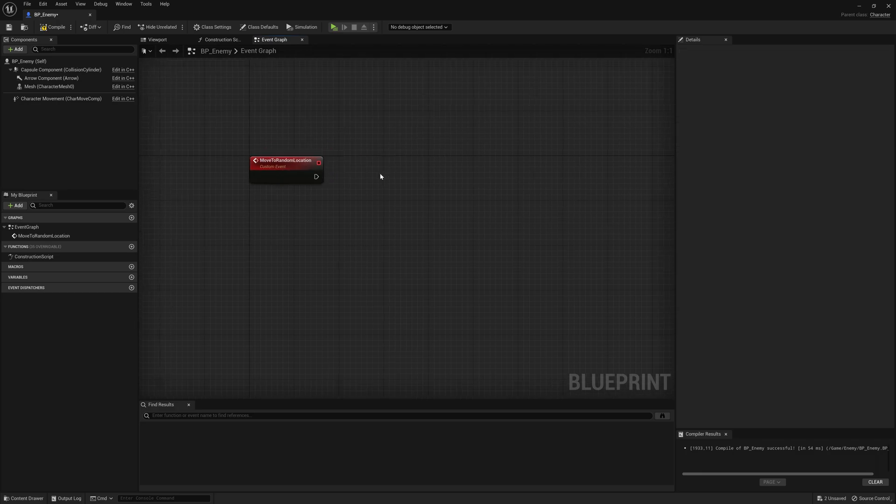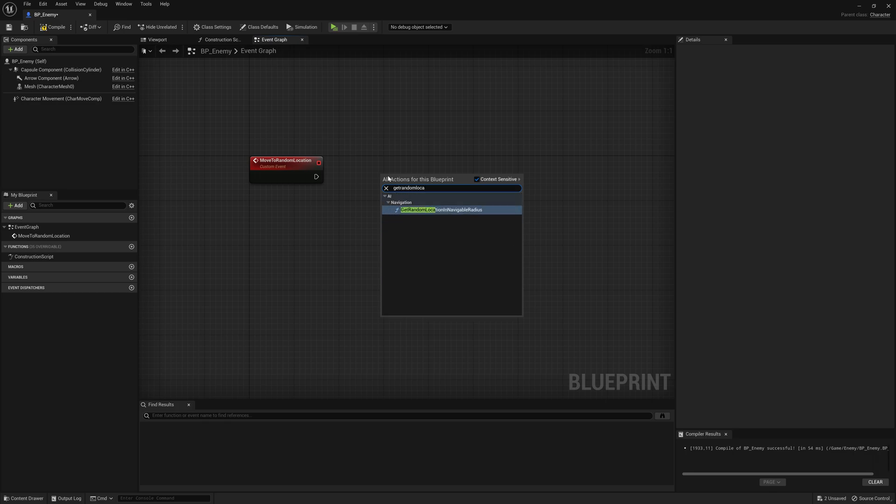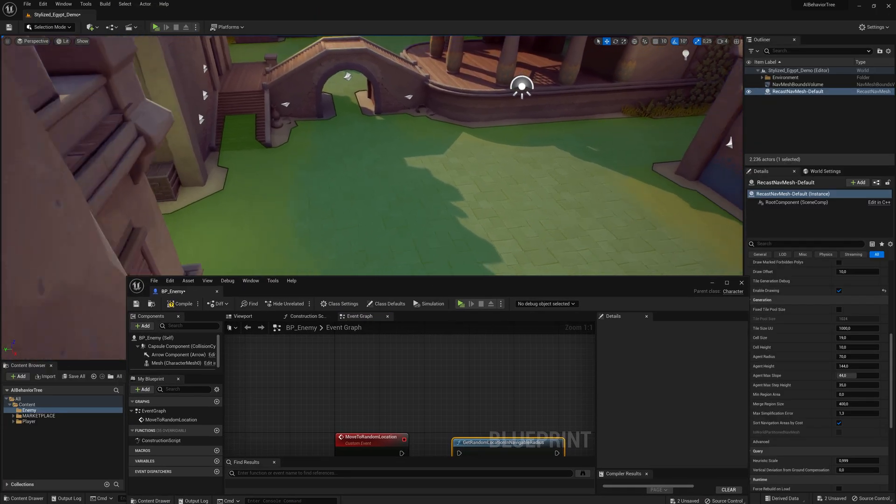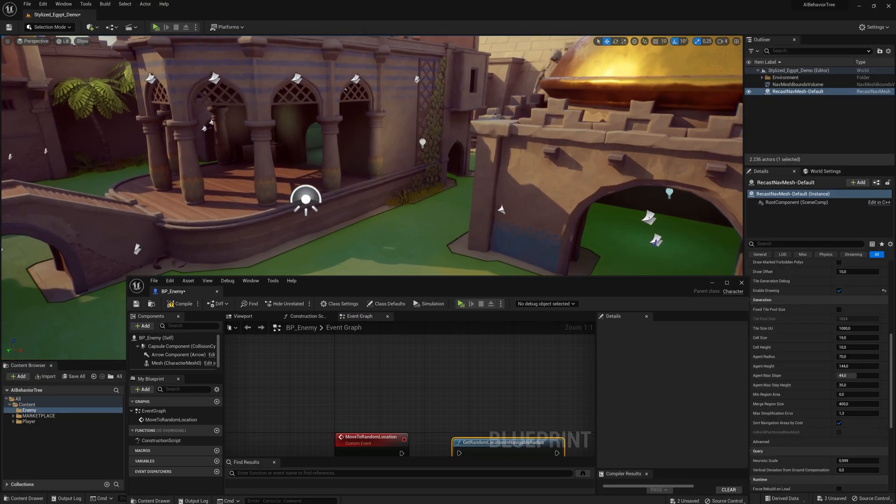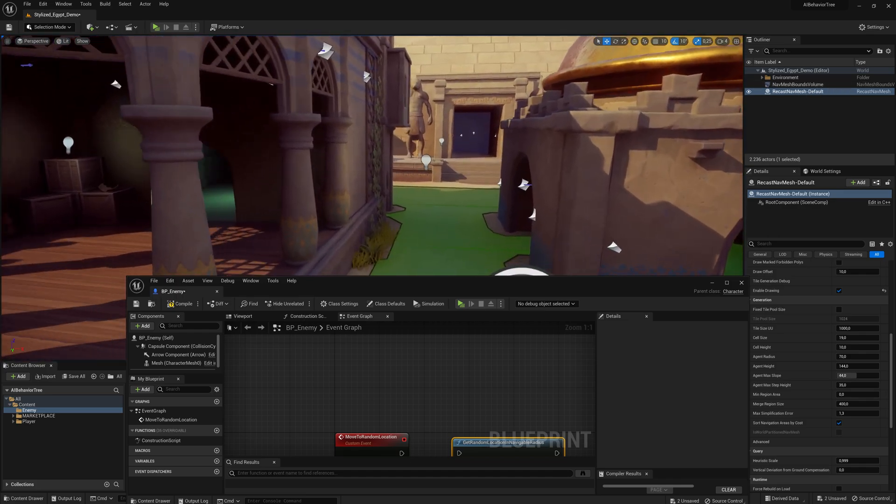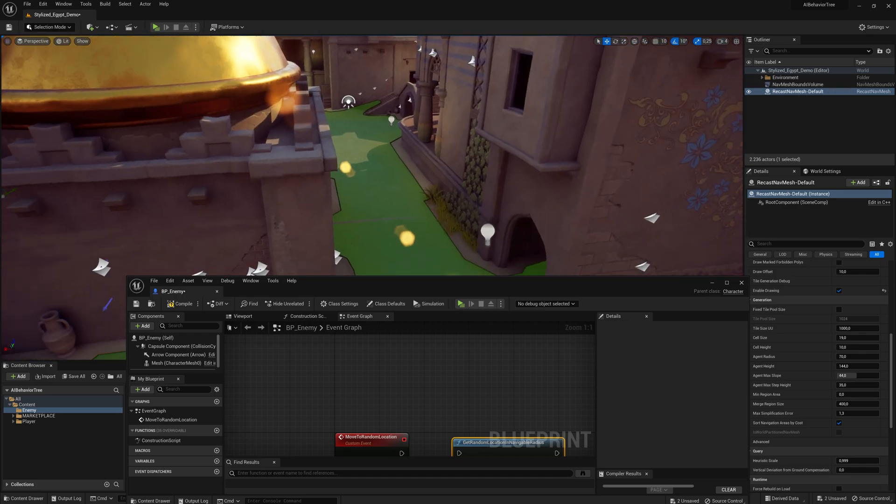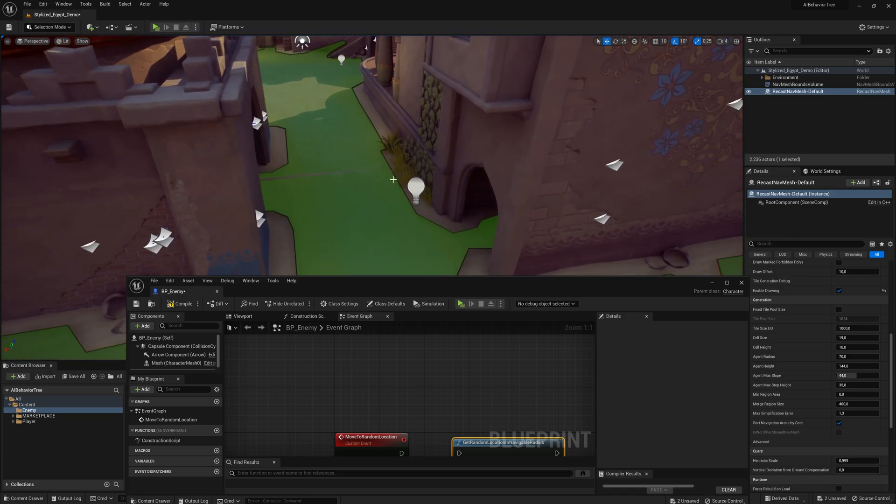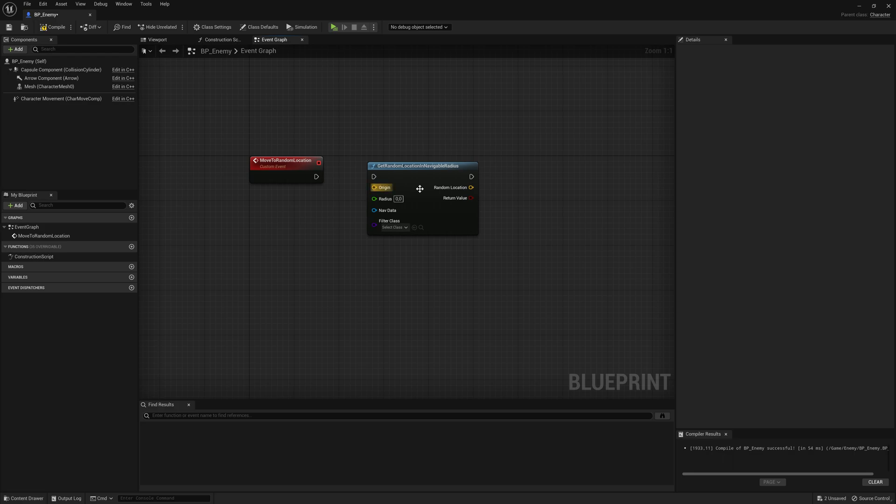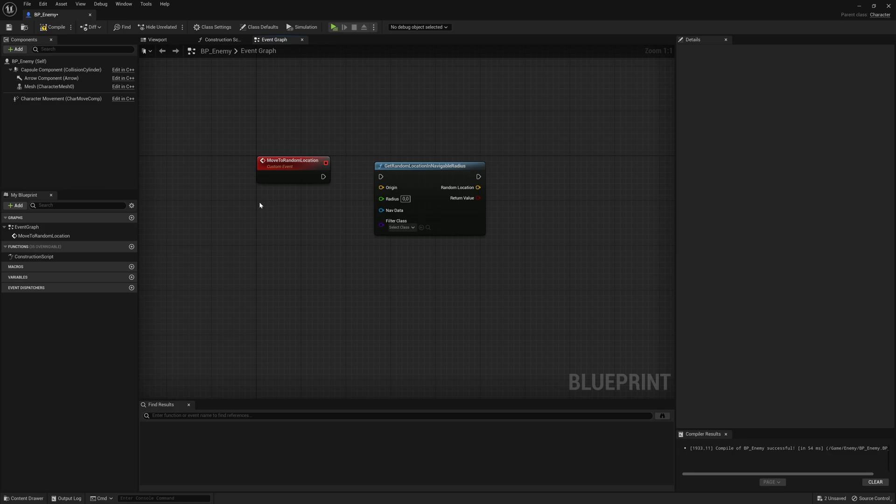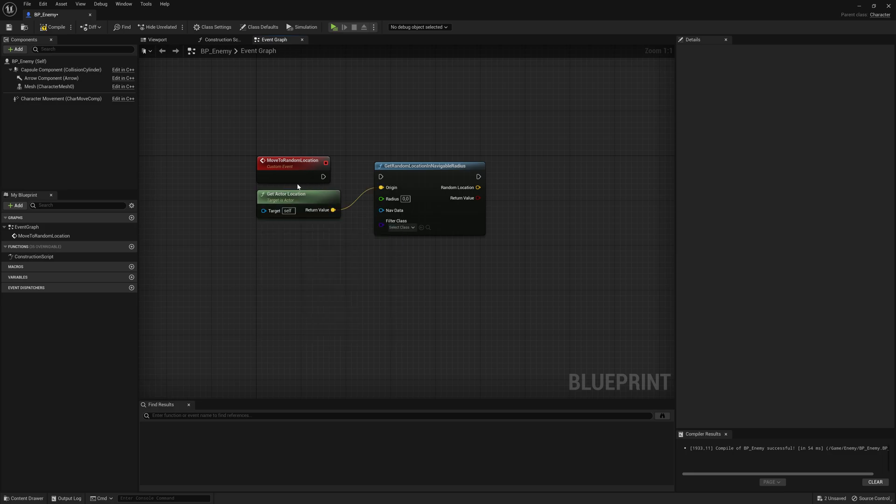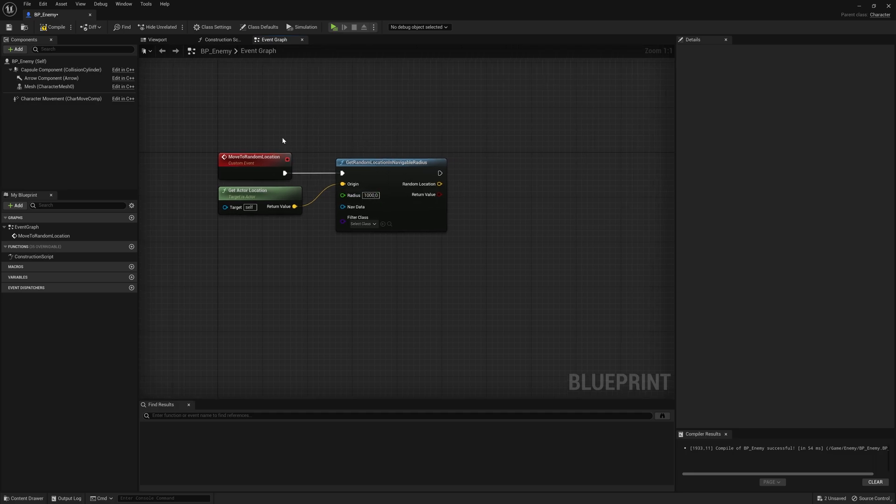And we're going to use a function called, if you right click here and search for it, random location in navigable radius. And what this means, it's going to get a random location inside of this green area where you place your navigation mesh bounce volume. So it's trying to find a random point here, and it's going to make that enemy walk. For the origin, we just want to find a point from wherever this enemy is standing. So let's right click and say get actor location. So this is the origin where we will start searching for a point. For the radius, let's just say we're searching within 1000 units.